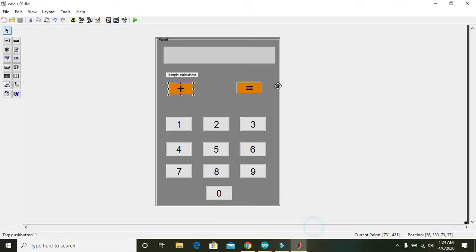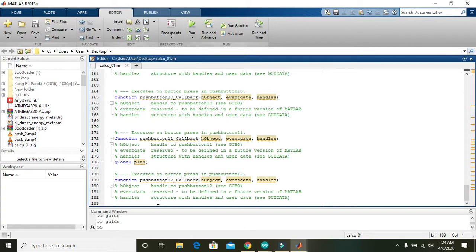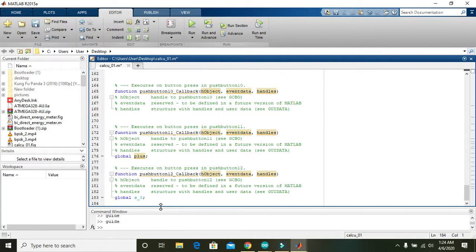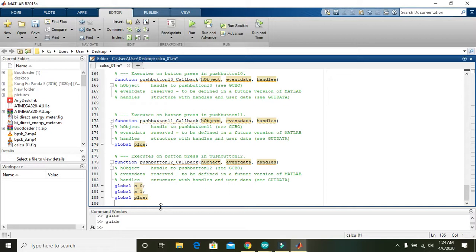Now go to the equals sign button callback. Here we need to write all the global variables for use in this function: 'global s_0', 'global s_1', and also 'global plus'. Then write 'plus = '+'' — assigning plus as a string character.